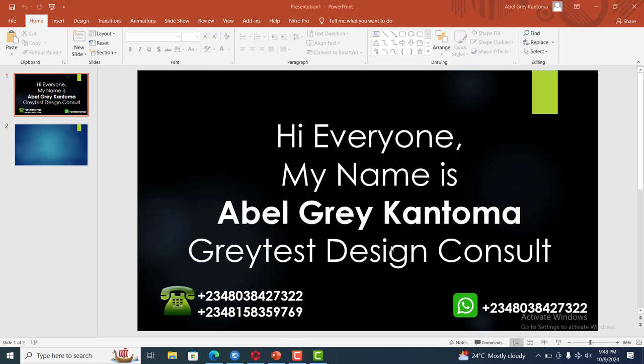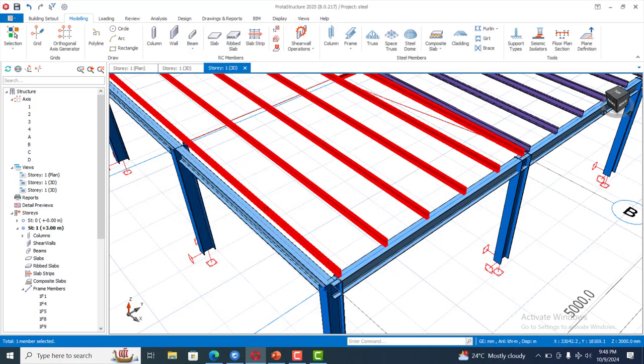Hi everyone, my name is Abel Grey Kantoma from Greytest Design Consults. This is my WhatsApp contact. You can reach me on this number or call me on any of these two numbers.